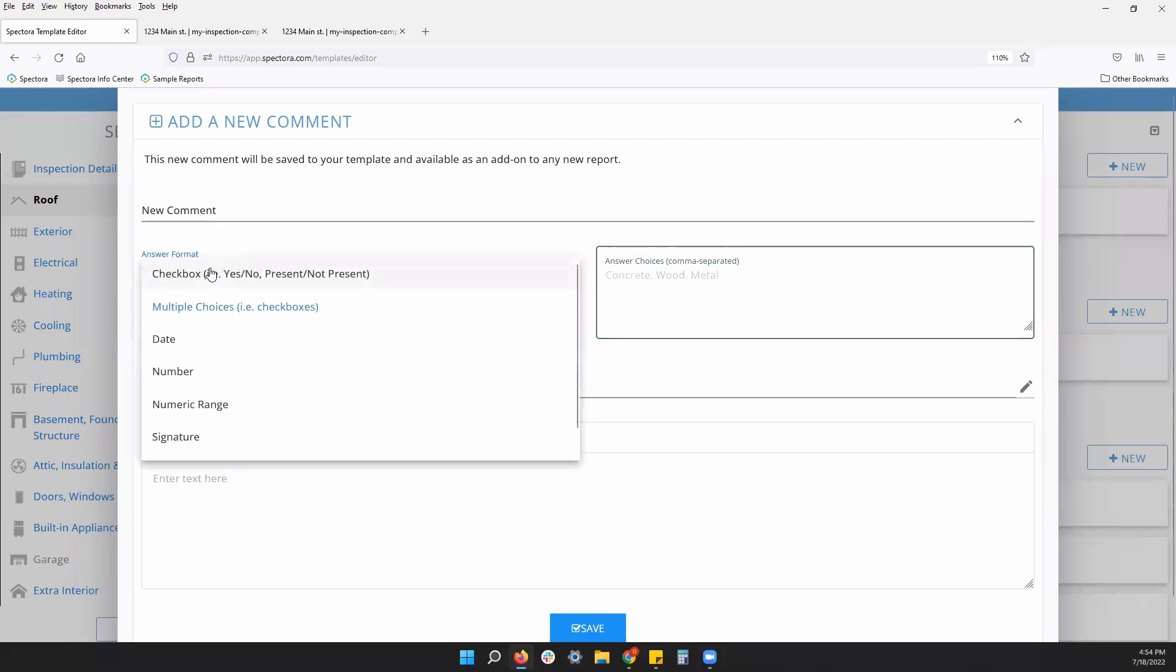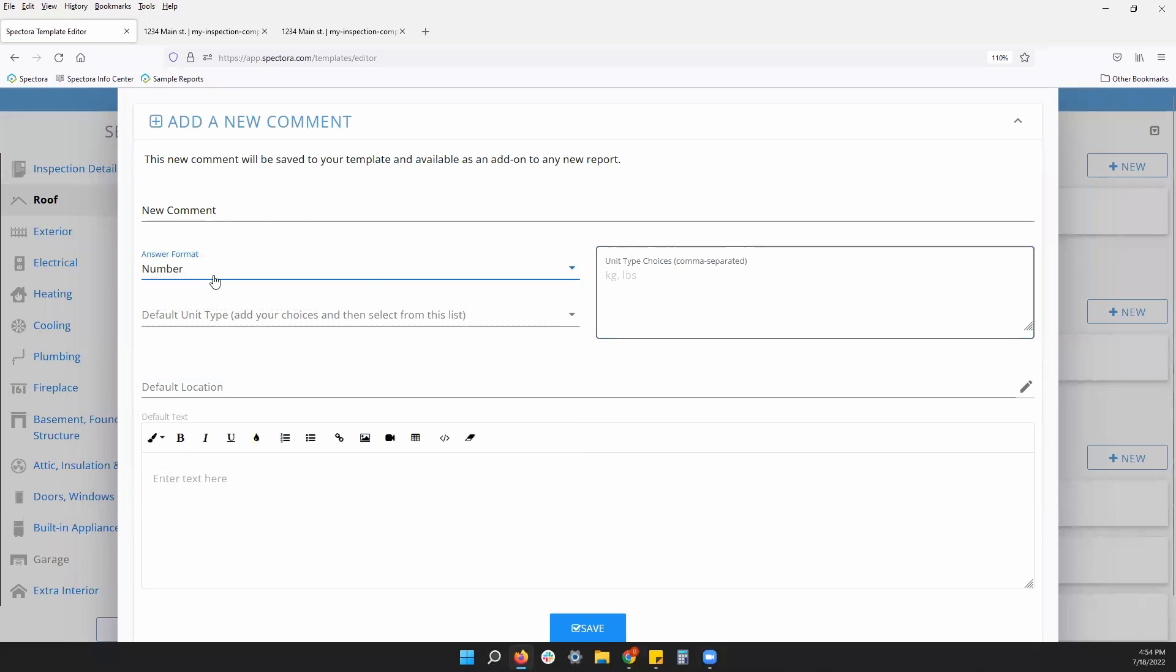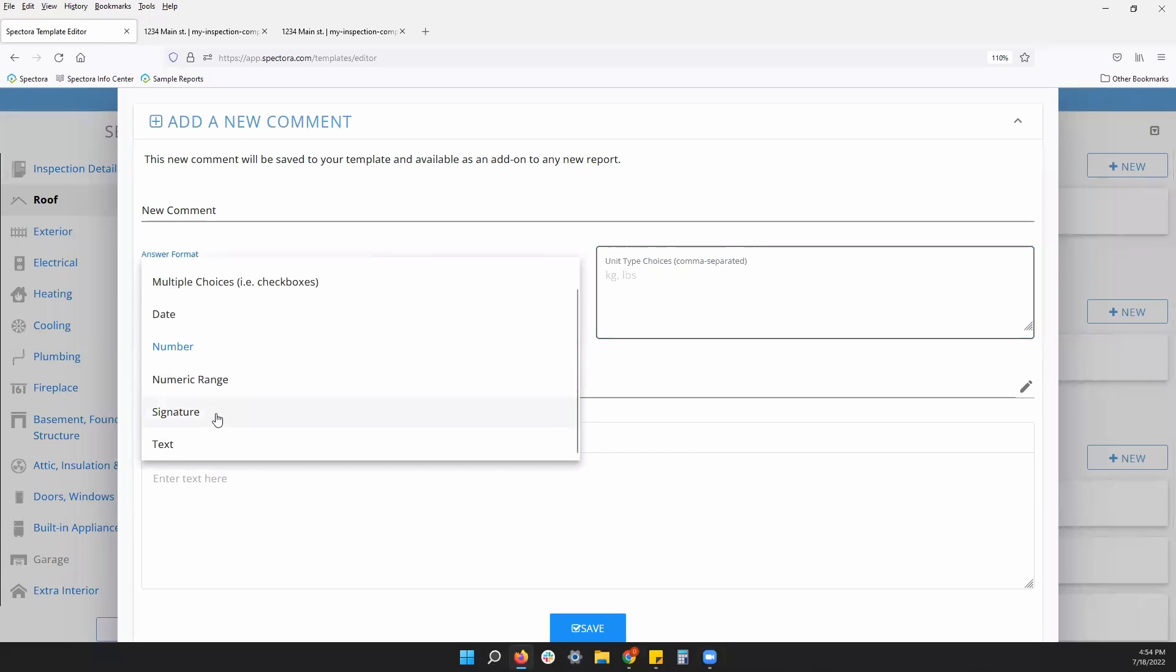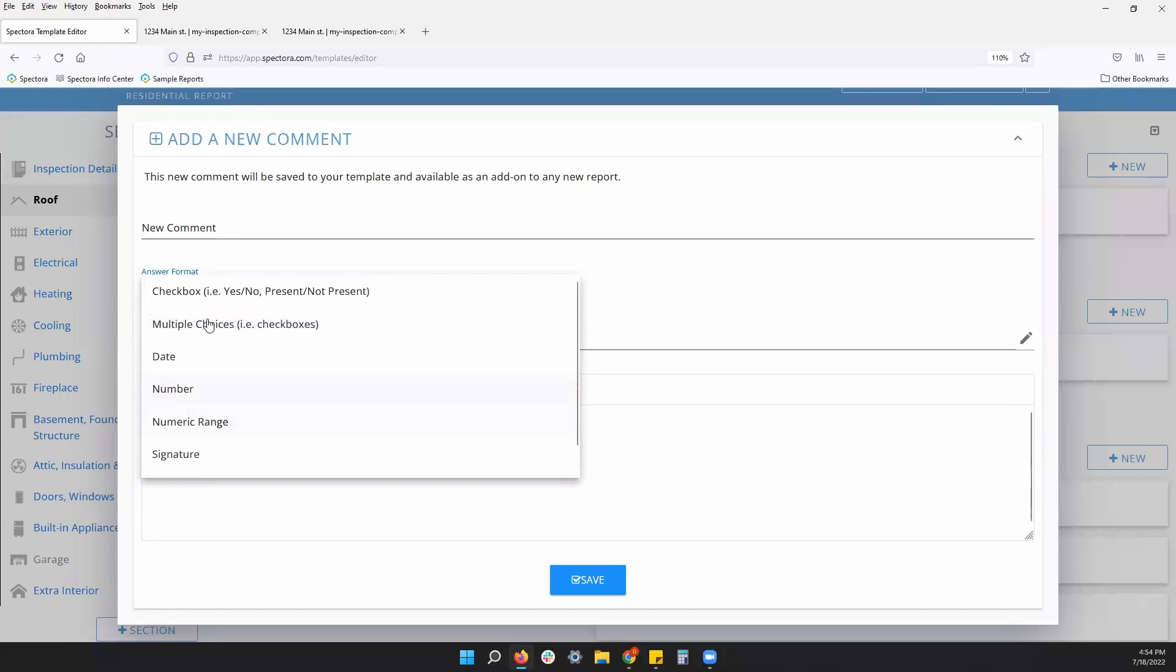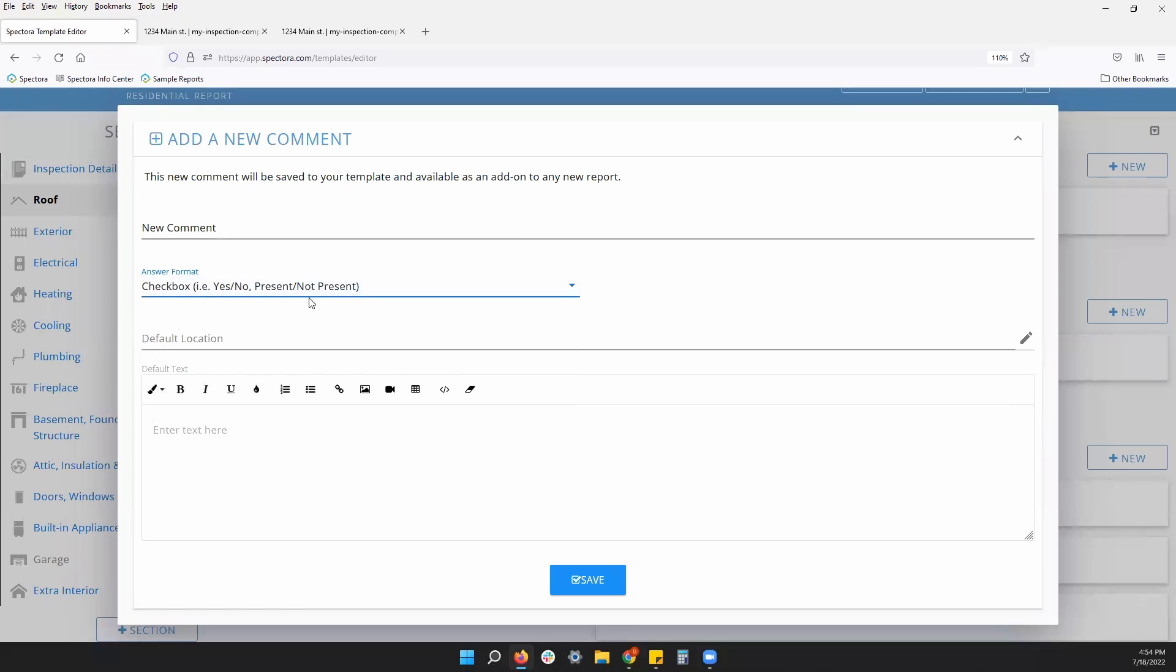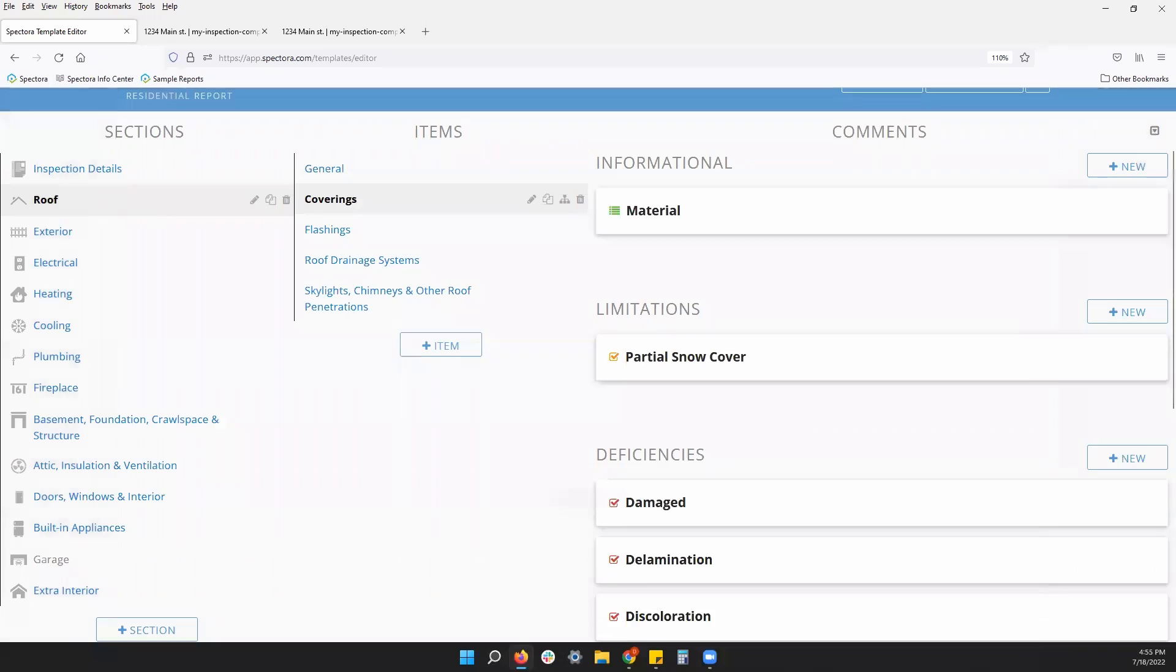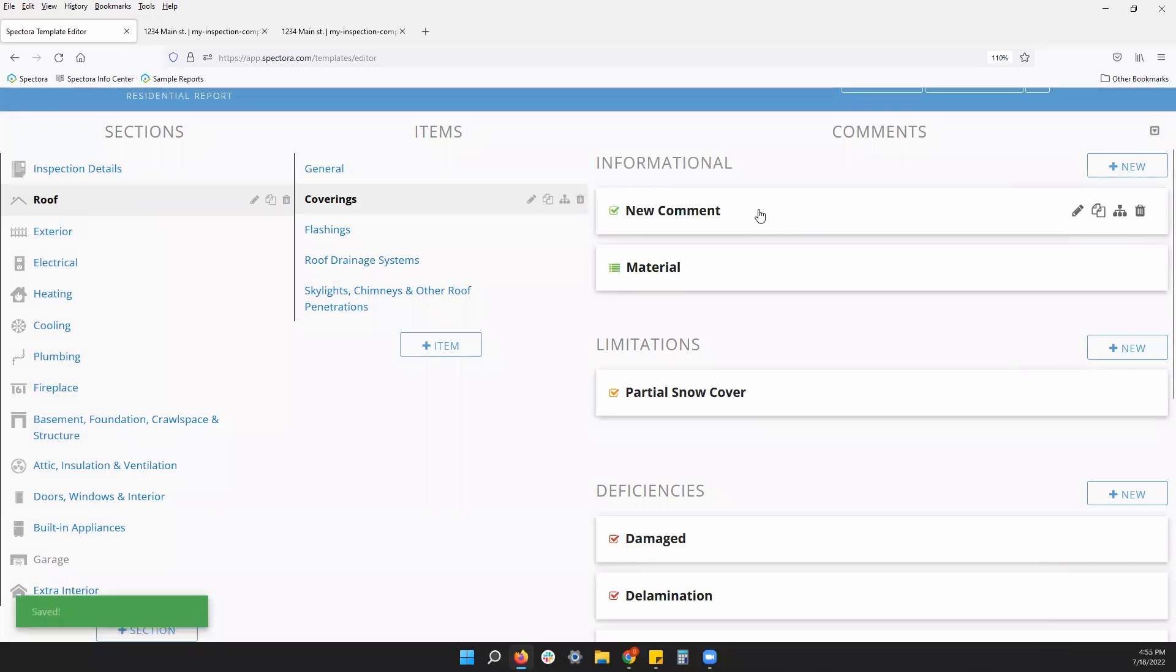A couple more, we have date, number, we have a numeric range, signature, if you need to get a signature on site through the app, text box comment as well. So feel free to explore some of these different options. When you create a new comment, feel free to click save. Once a new comment is in, you can also rearrange your comments in a different order as well.